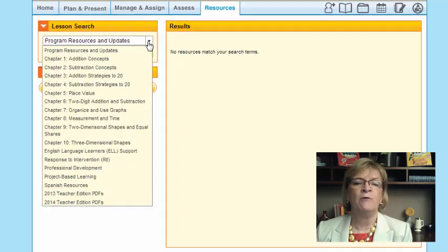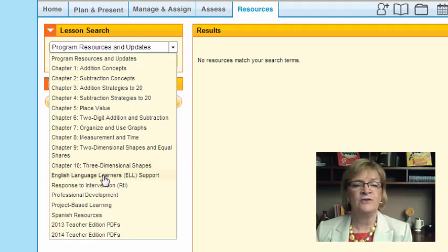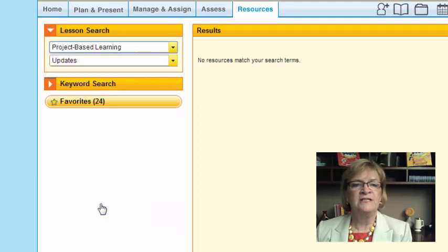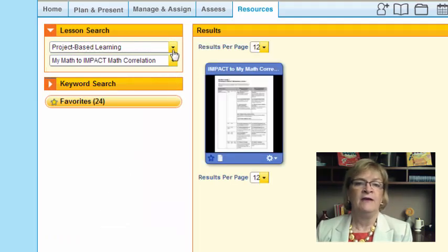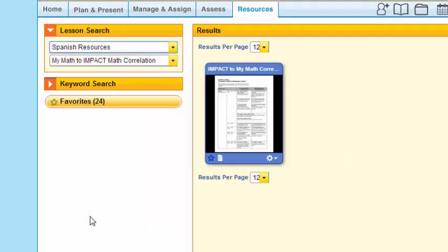Here are all of your individual chapters in first grade. Notice that you also have English Language Learner support, Response to Intervention, professional development. Perhaps you're interested in project-based learning — you can go over there and see the opportunities to offer projects to your students.